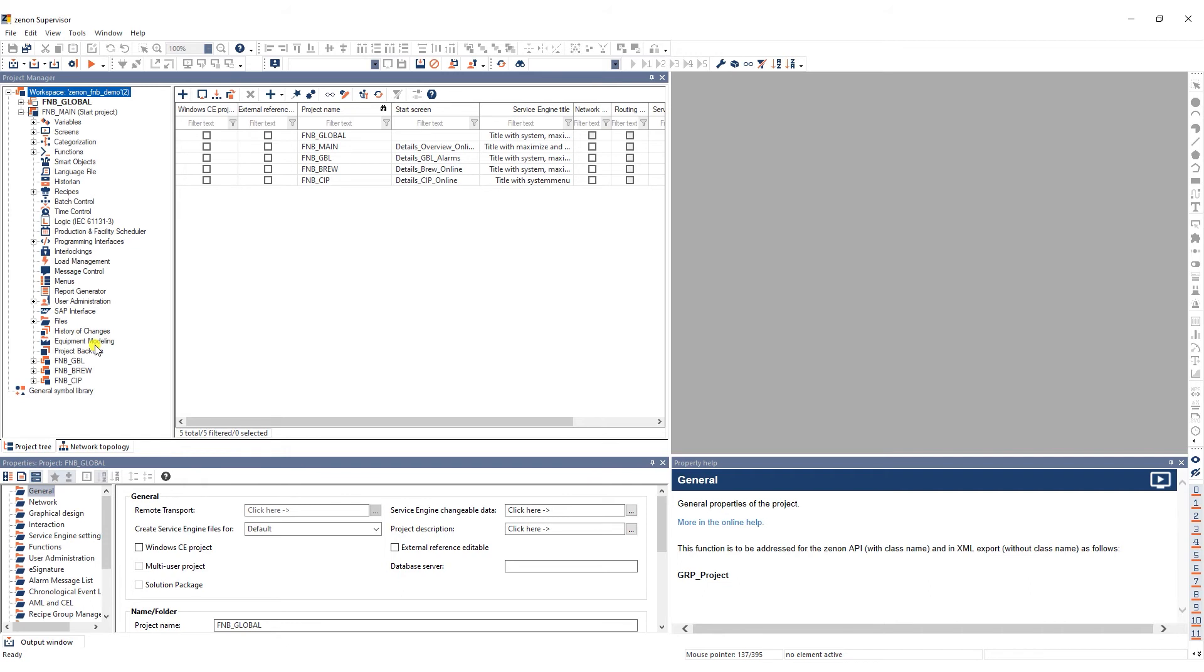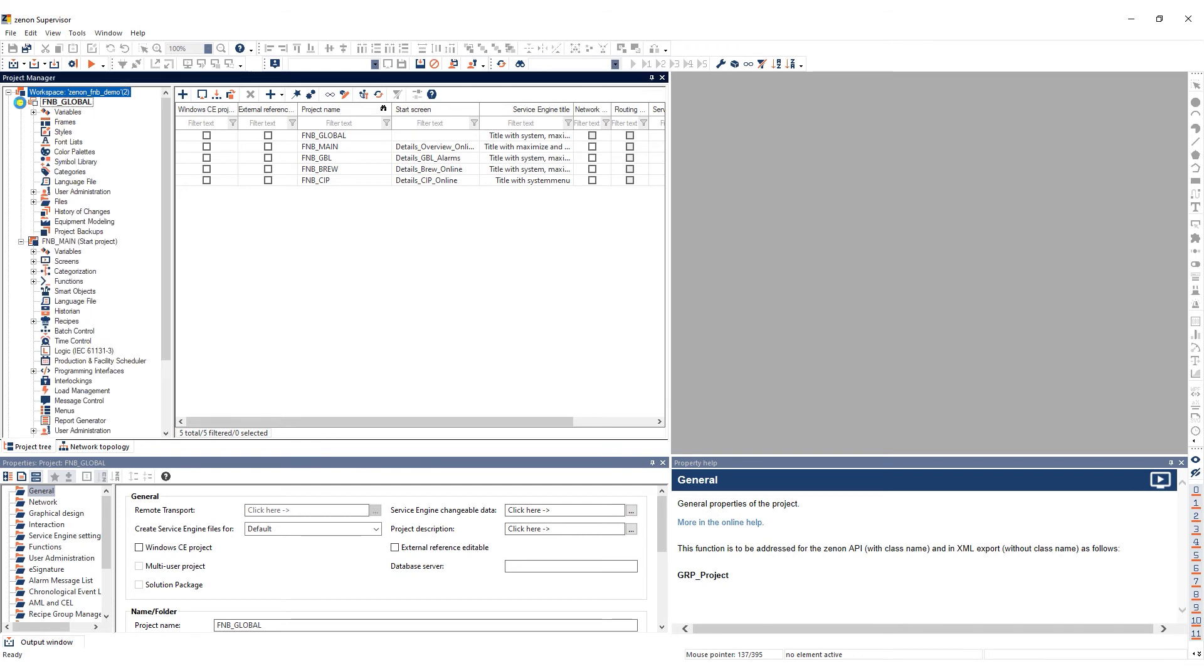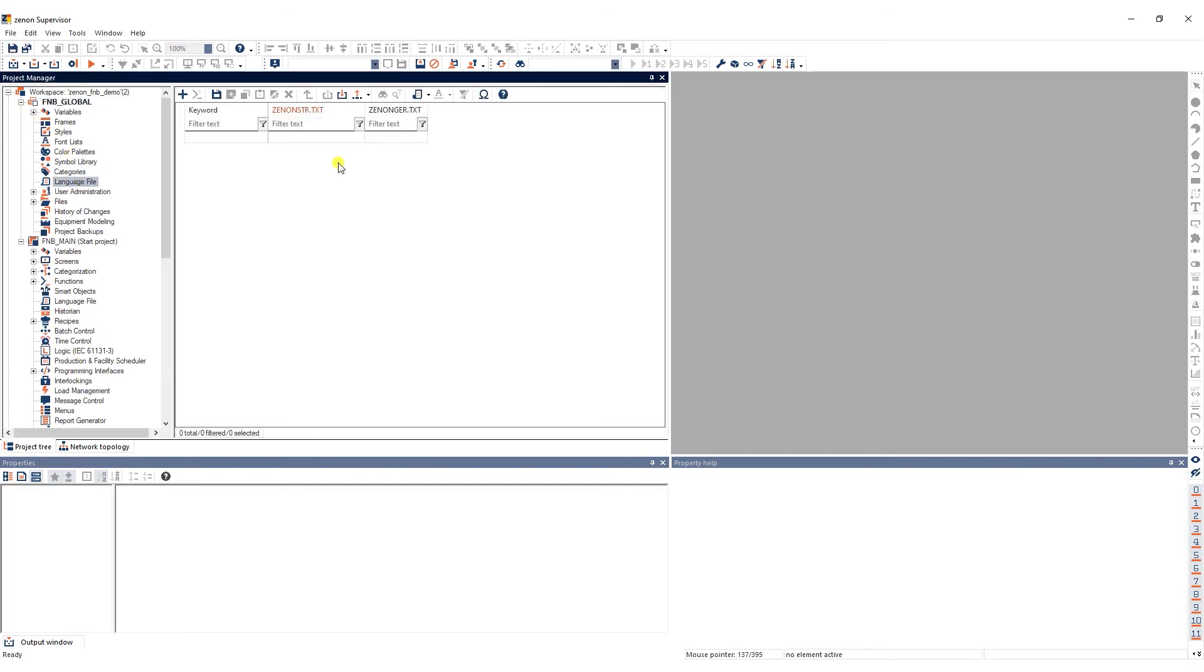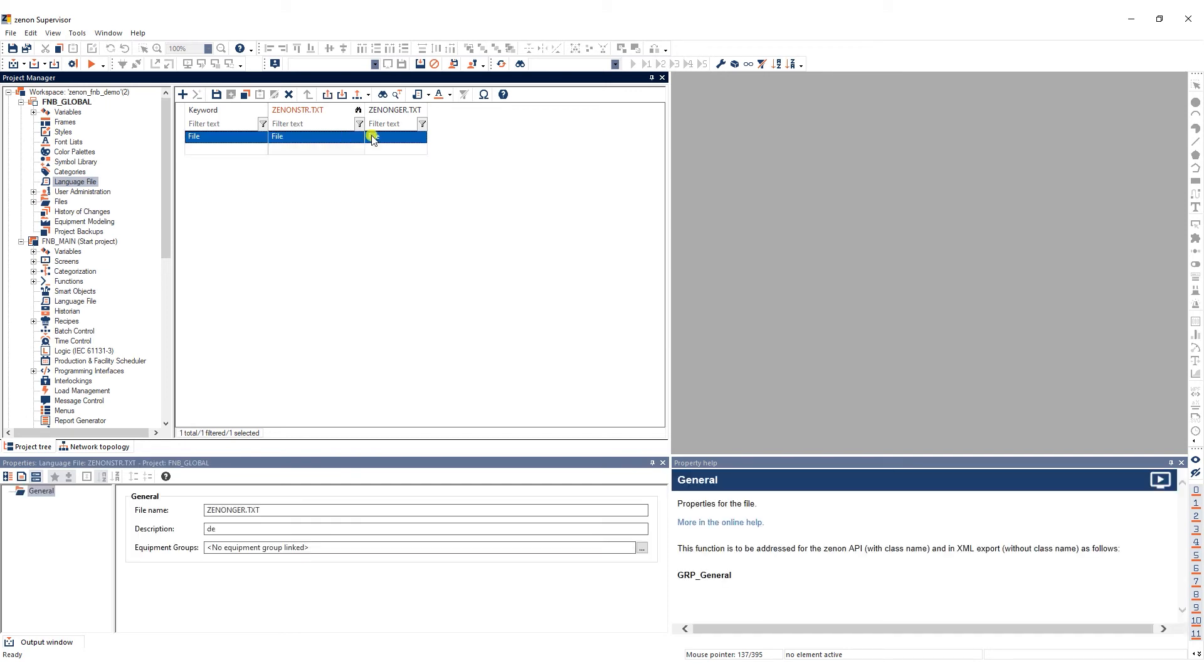When a change to the global project is made, it automatically also affects the sub-projects. For this example, we'll add new keywords to the language file of the global project.